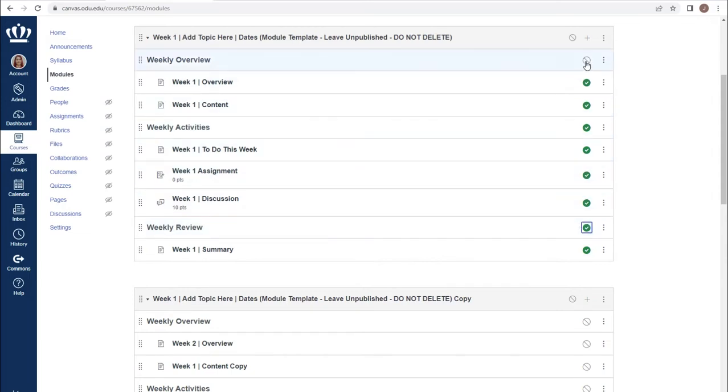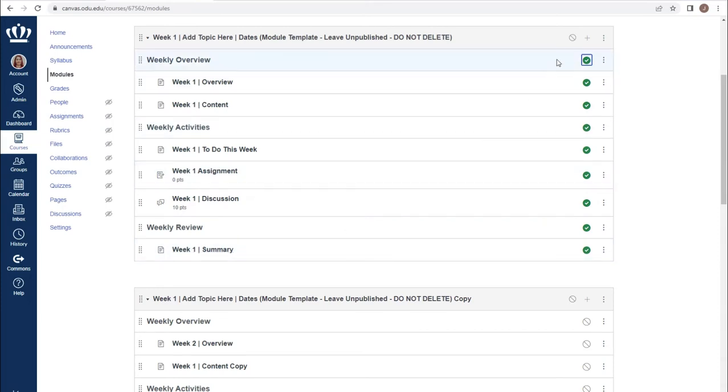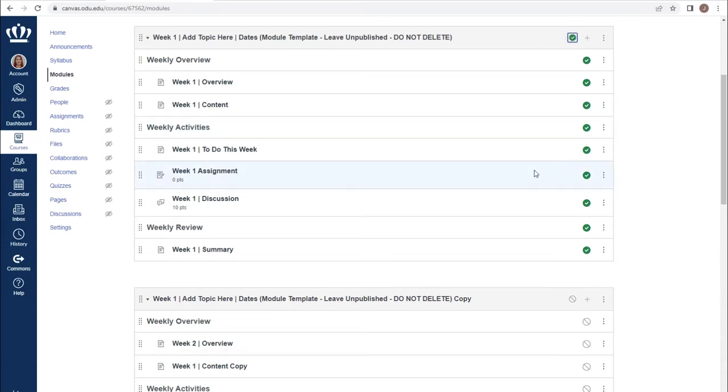It is important to note that even with all of the content in this module published or available, unless the module itself is published, this content will not be available to students. Ensure that you have published the module if you get reports from students that they are not able to access your content.